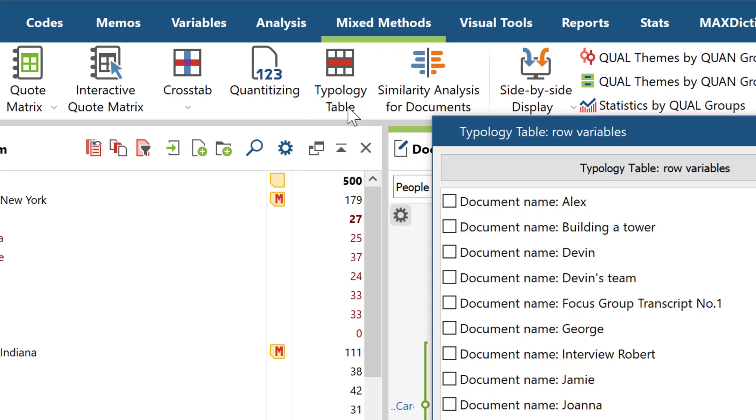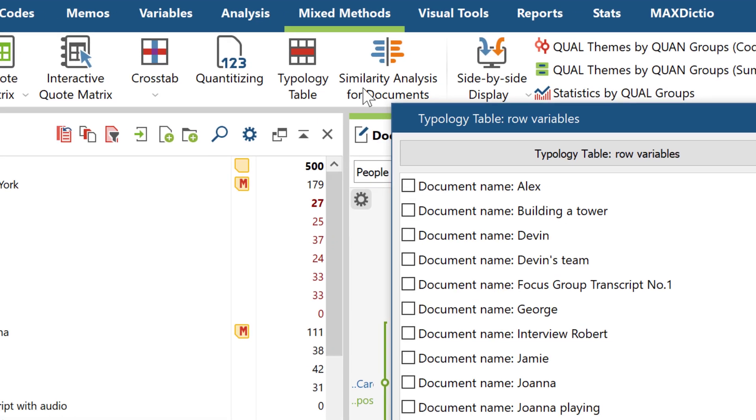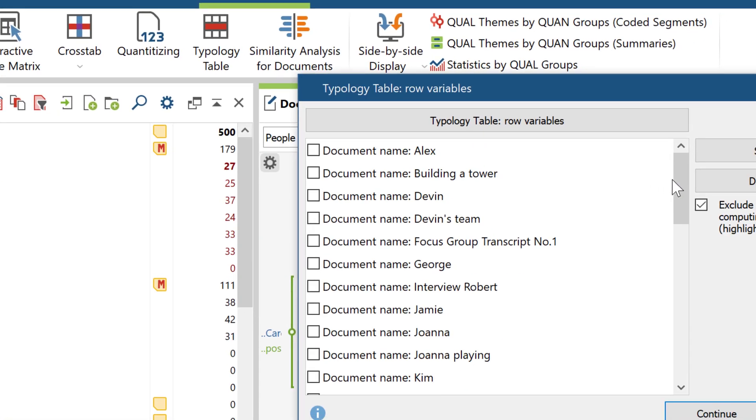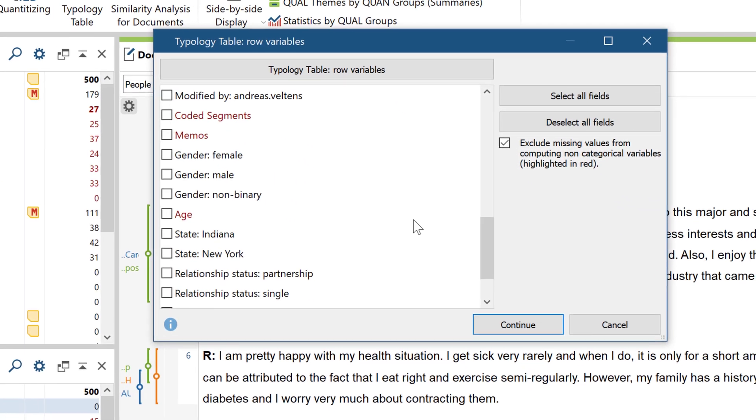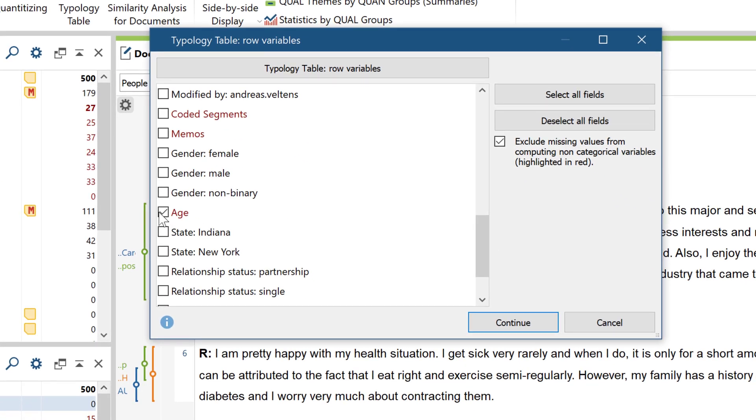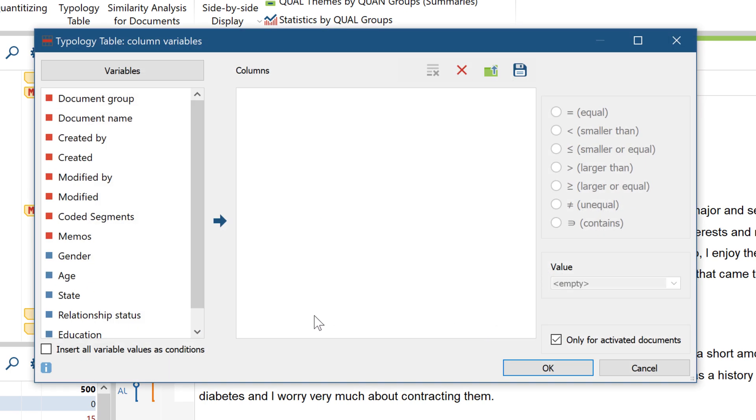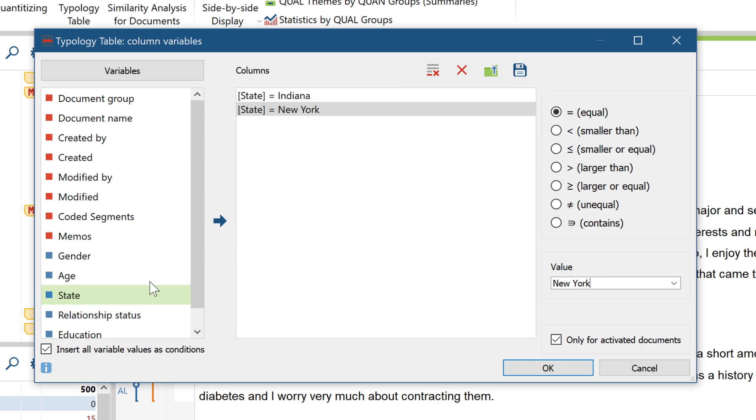The procedure is similar to the functions we've already discussed, but first you select single variables or variable values, and then in the next step, you can create groups for the table columns in the window we've already seen a number of times.